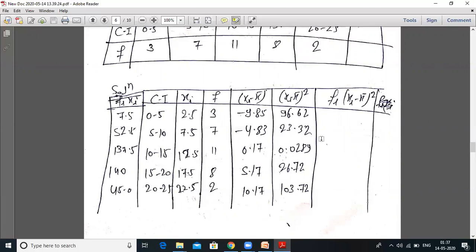The midpoints are: (0+5)/2 = 2.5, (5+10)/2 = 7.5, (10+15)/2 = 12.5, (15+20)/2 = 17.5, (20+25)/2 = 22.5. These are your xi values. The frequency values fi are: 3, 7, 11, 8, 2.